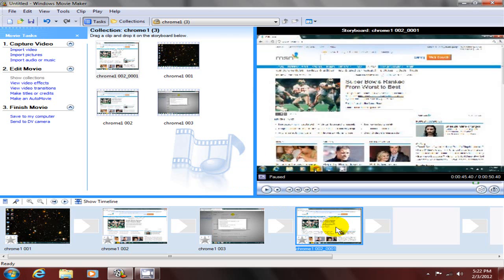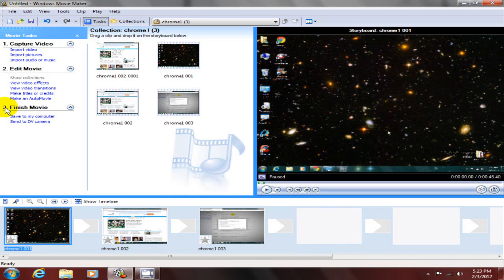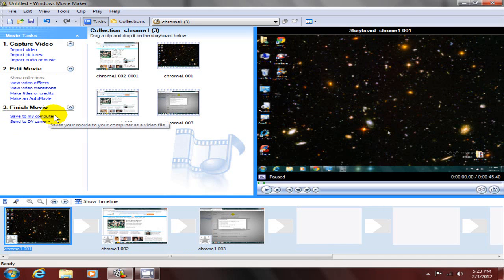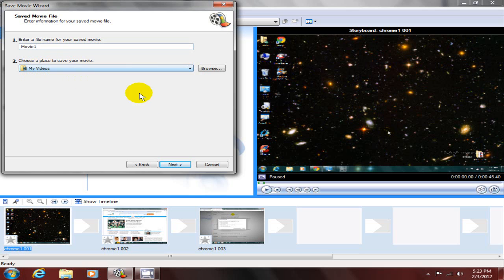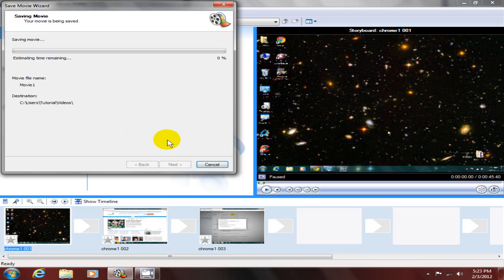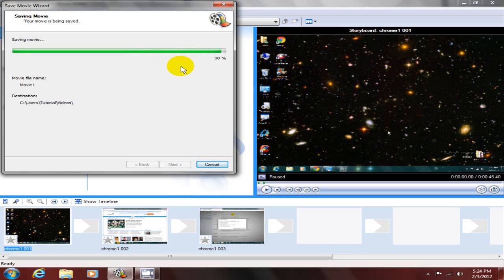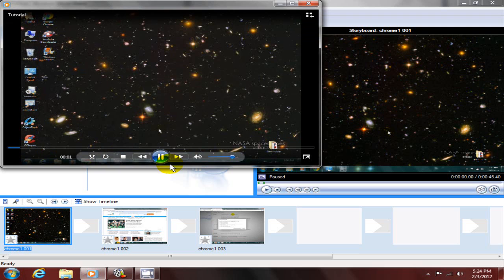Okay, the last thing, let's go ahead and save this video to our computer by clicking here and give it a unique name. I'm going to call it movie one and take the default location, my videos folder, and click next. The default settings are acceptable. I'm going to click next here, and it's going to save this movie to my computer and convert it to a .wmv file format.